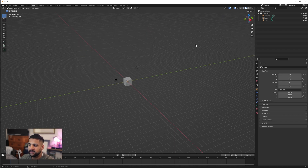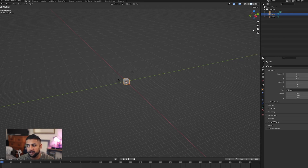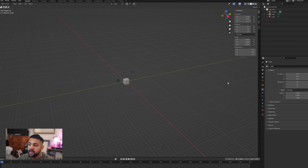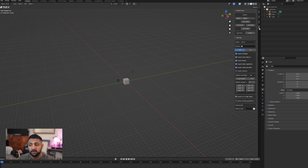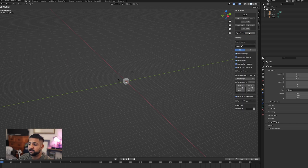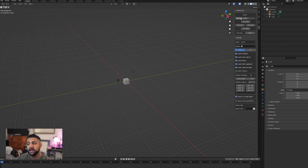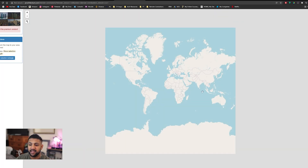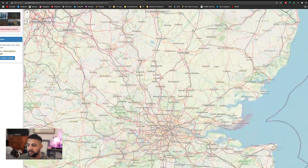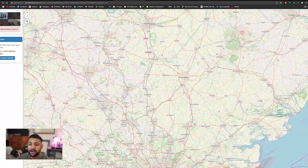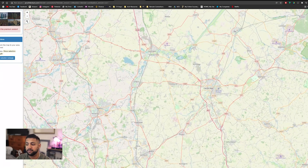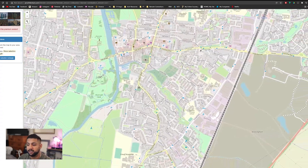Now we've got all that set up, we're going to hit N on the keyboard again to bring up the toolbar, and we're going to click on the OSM tab. It's important to note you can import loads of different stuff — you can do open street map data where you can download buildings and context, but you can also download things like terrain and other features. What we're going to do now is choose the area we're going to use. We're going to hit the Select button and you should get a pop-up. My area is somewhere in Cambridge, so I'm going to zoom into the area I want to use.